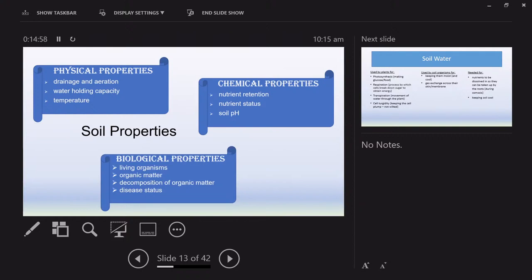Biological properties are things that are living or used to be alive — all living organisms including earthworms, fungi, microbes, and nitrogen-fixing bacteria, as well as some pathogenic disease-causing ones. Our beneficial organisms help to improve and break down organic matter — dead leaves, mulch, dead grasses — and that in turn improves organic matter within the soil. So those are our three properties.